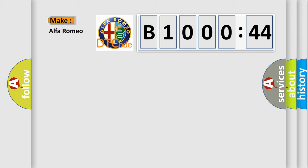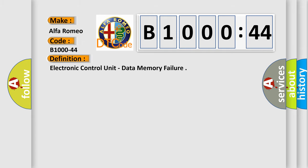So what does the diagnostic trouble code B1000-44 interpret specifically for Alfa Romeo car manufacturers? The basic definition is electronic control unit data memory failure.